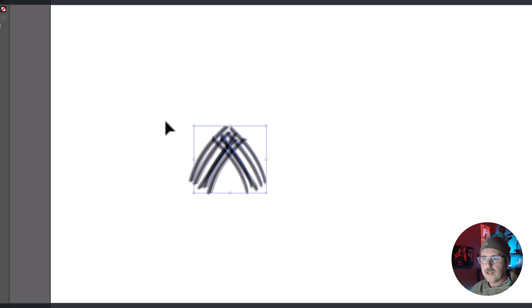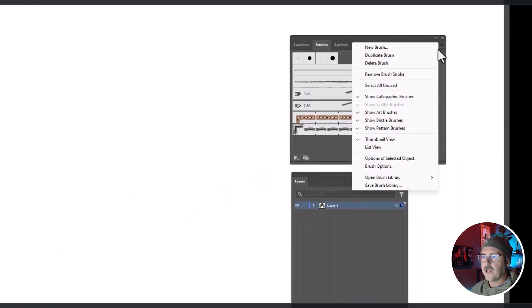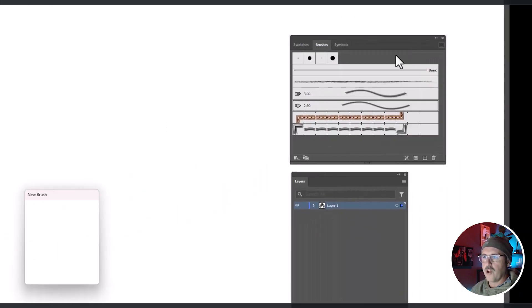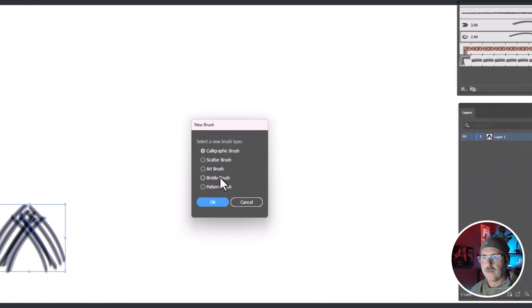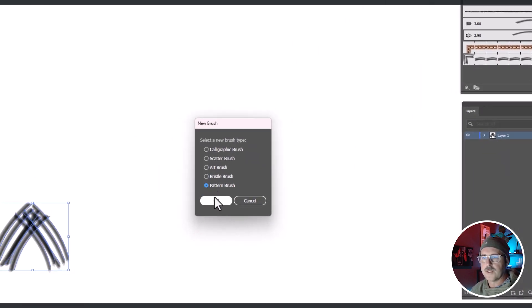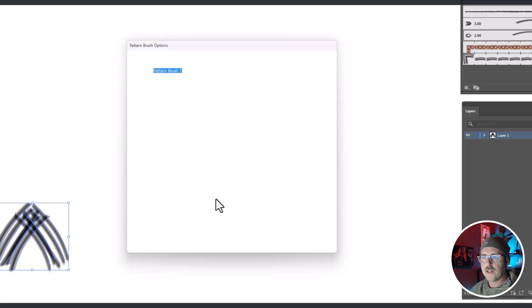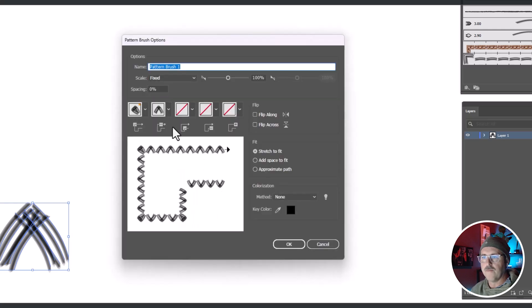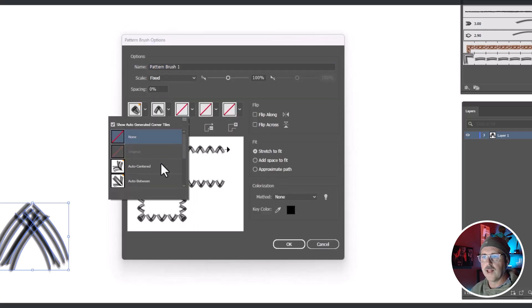Select them both and go to brushes again. And let's make a new pattern brush. These are the same parameters as before for your corners and your sidelines.